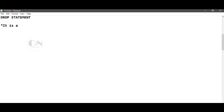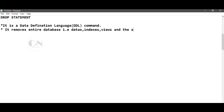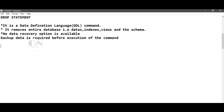DROP statement: DROP is a Data Definition Language (DDL) command. It removes the entire database — that is, the data, views, indexes, and the schema. No data recovery option is available; a backup is required before executing the command. Syntax: DROP TABLE table_name.